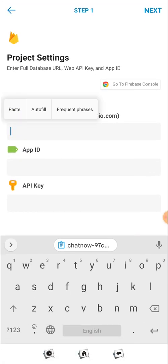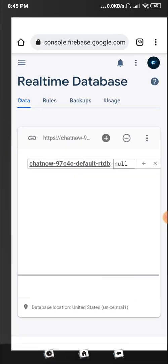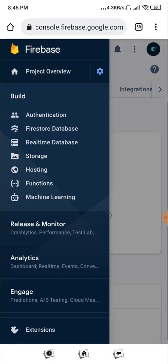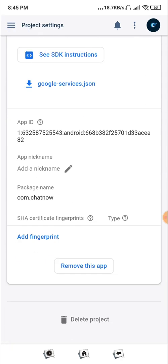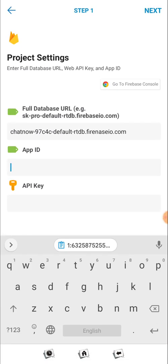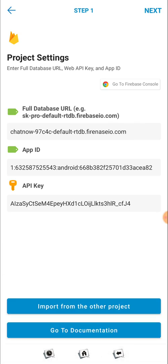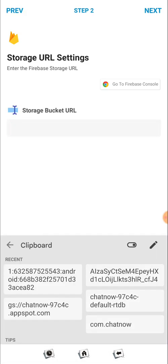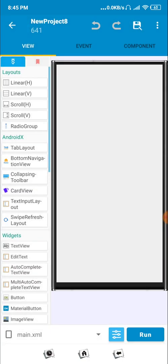Paste the database URL and add 'firebaseio.com' to it. Then go to Project Settings in Firebase and copy the web API key and app ID. Come back to SketchWare and paste your app ID and web API key. Then paste the default storage URL, click Next, and click Save. Our Firebase is now set up.